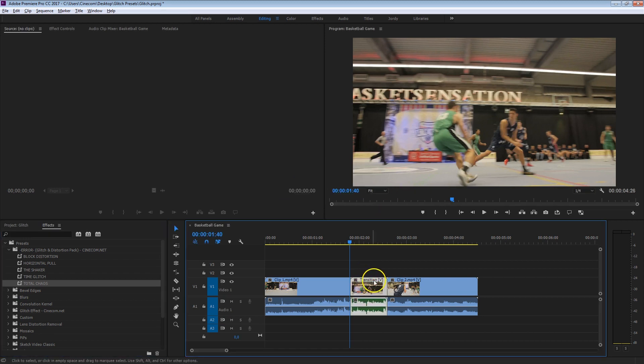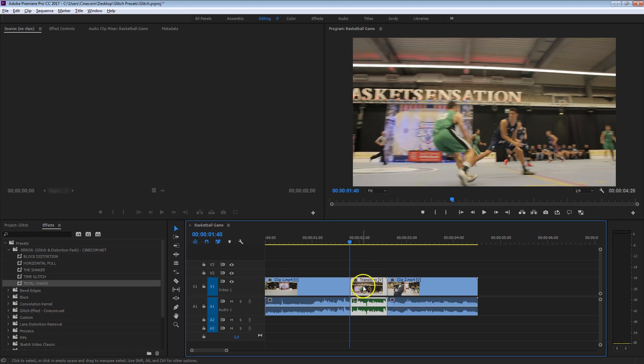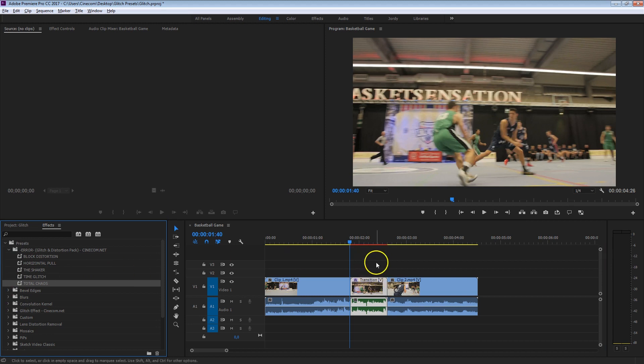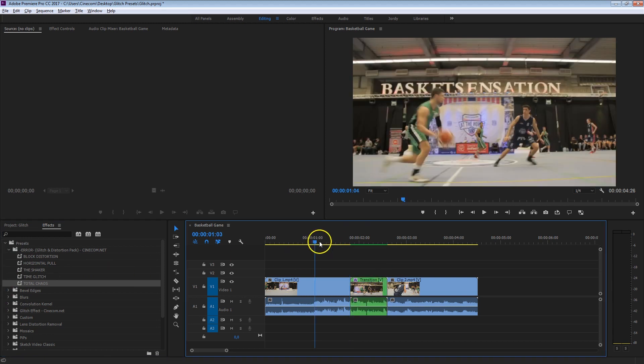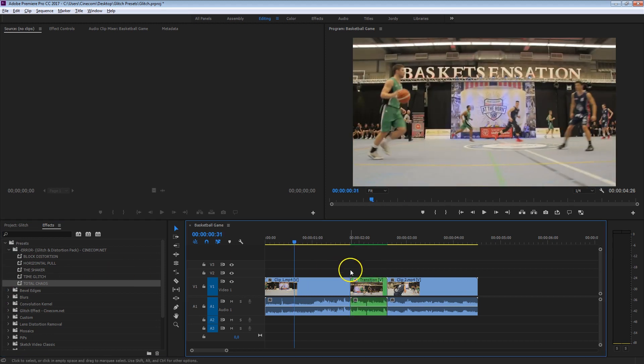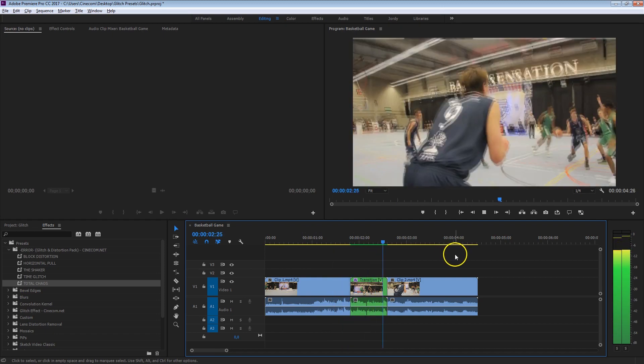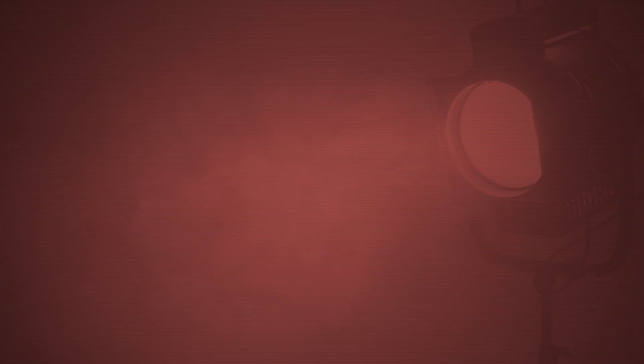And now you've got these two parts bundled within that nest sequence. And now you can add any kind of glitch preset from our pack onto that nested sequence. And that way you have an awesome glitch transition between two clips. So it's that simple.